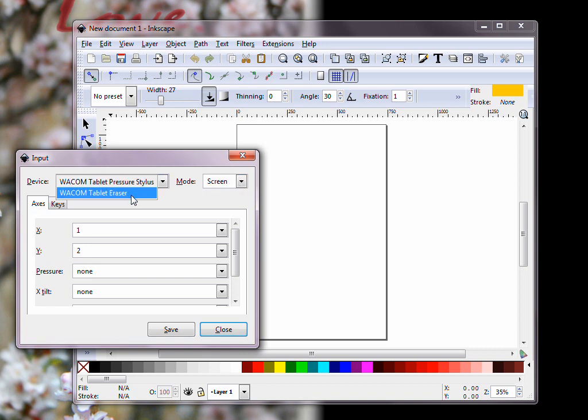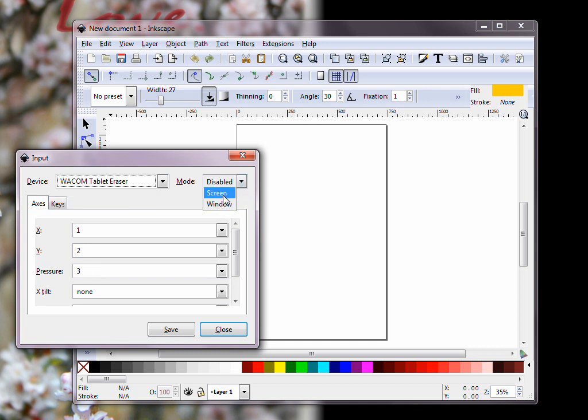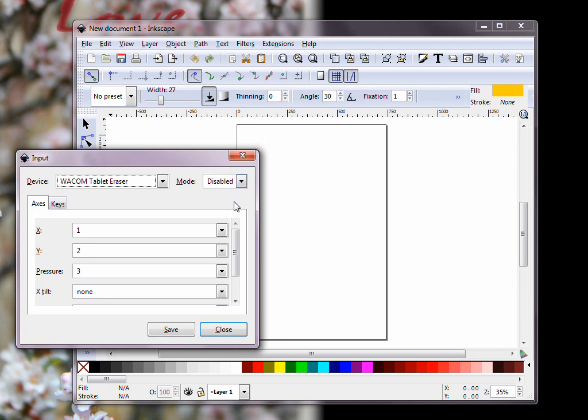Then I go down to my Eraser settings, and do the same thing, choose any option, and I'll go back to Disabled, since that seems to be the default.